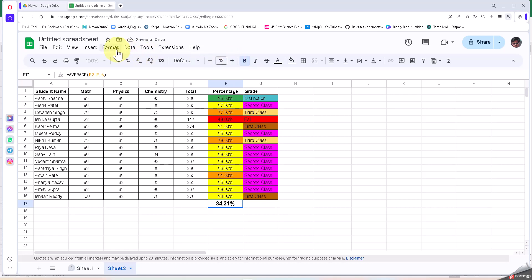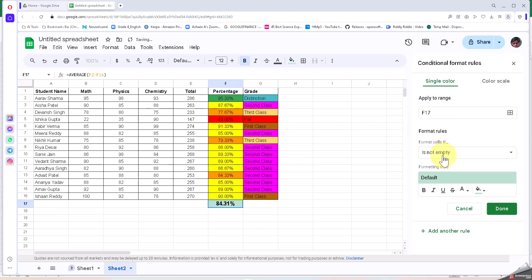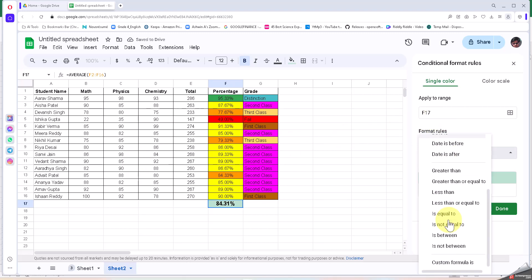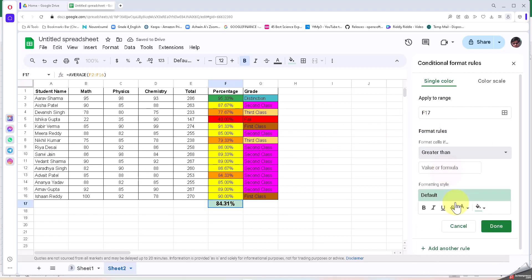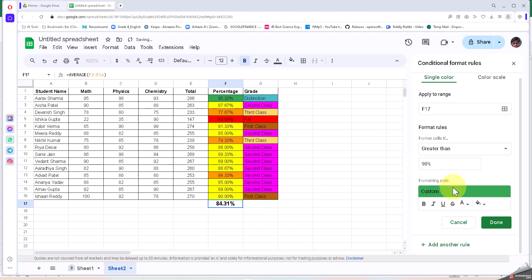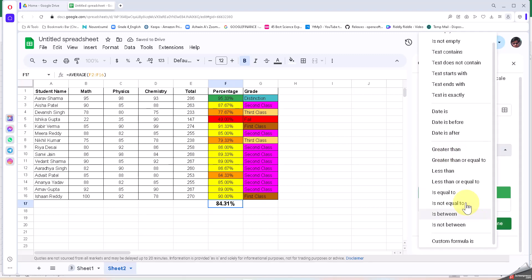Now I'm going to put the conditional formatting again here: Format, Conditional Formatting. So now, if the average is greater than 90 percent, then I'm going to put the standard green. And the same range, I'm going to say is between 80 percent and 90 percent, and I'm going to put this blue color.